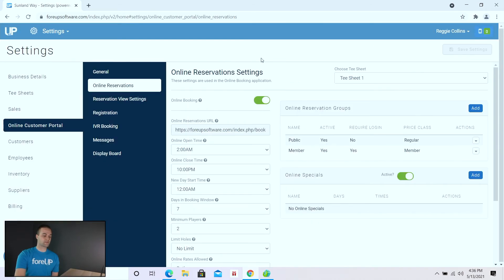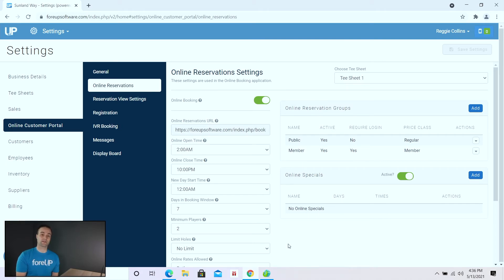There are also a lot of various general settings in the online booking portal, such as messaging and online reservation view times. We can assist you with those — you can reach out to us and we can help you with that as needed.